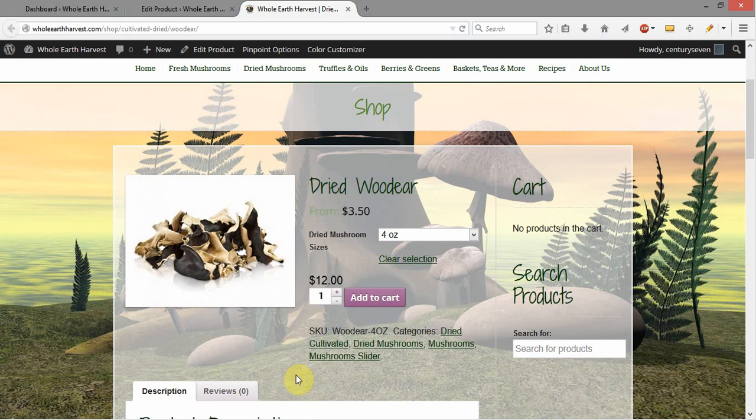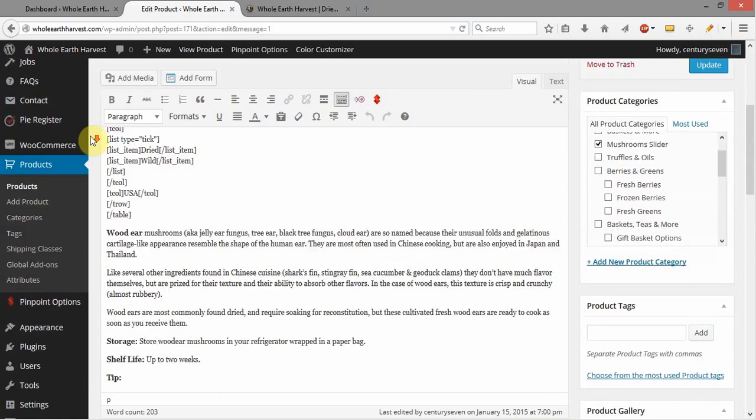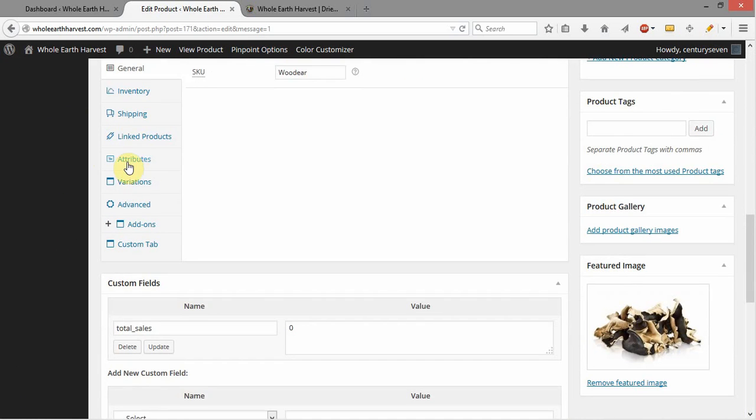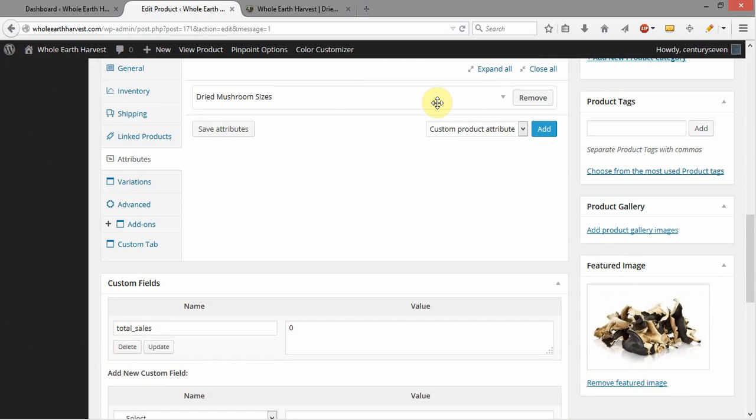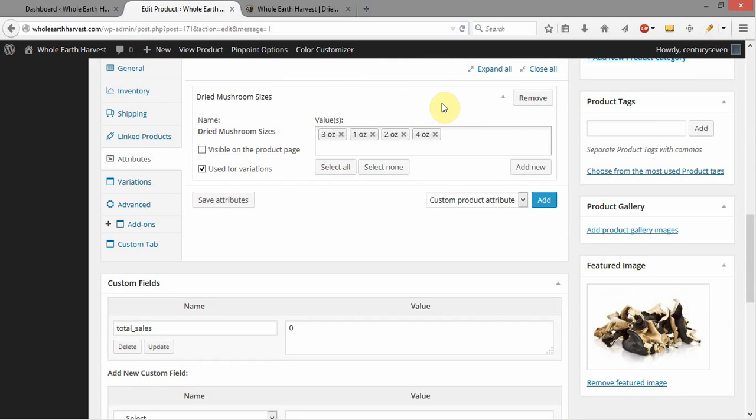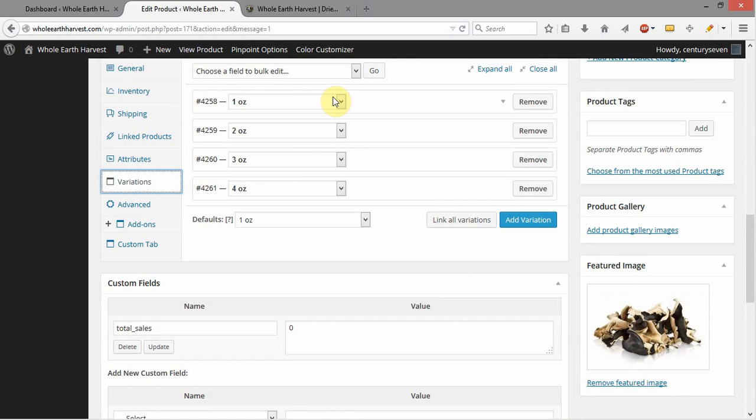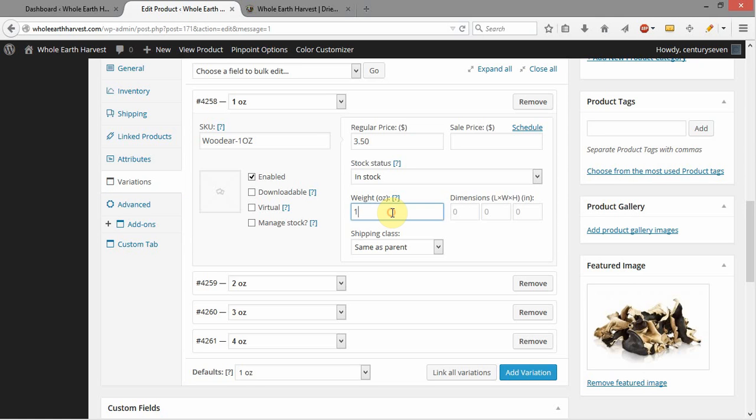So that was how you fix that particular issue with that variable product. Our issue was that our attributes were set up correctly, but our variations were not linked. So we needed to link our variations to our attributes, and we also needed to add in the weight. We're adding in the weight not for the attribute, not for the variation itself, but for the shipping on the variation.